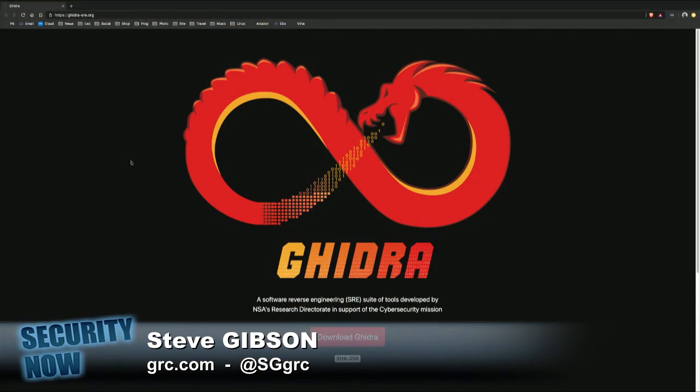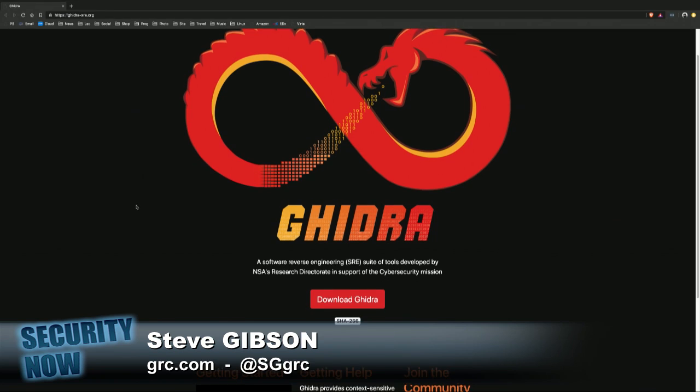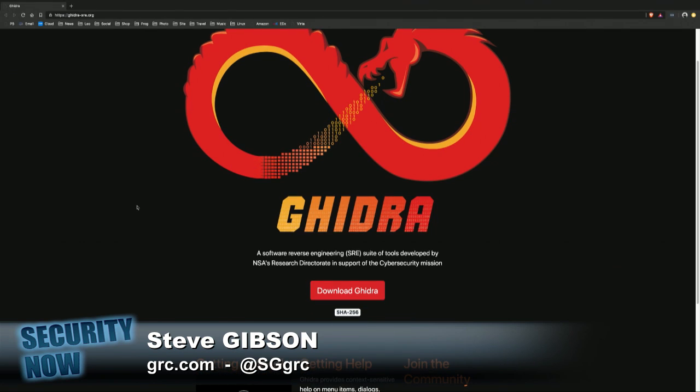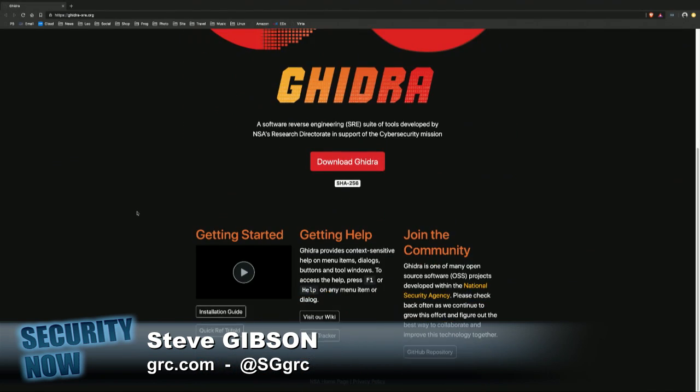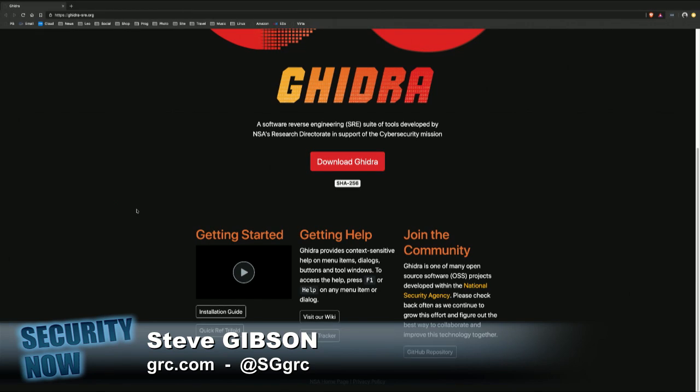After our mention of it a couple months ago, I received all sorts of terrific feedback about Ghidra's backstory and proper pronunciation because I was clueless. I think I was saying G-Hydra or something. Anyway, several people said, Steve, it's Ghidra.